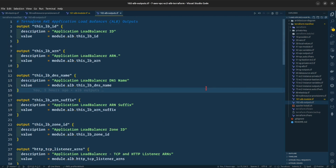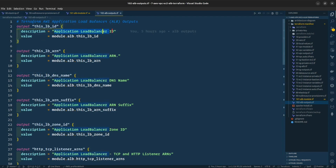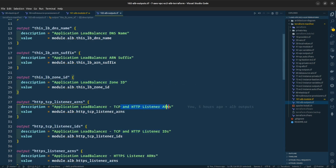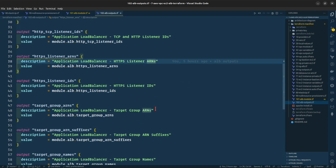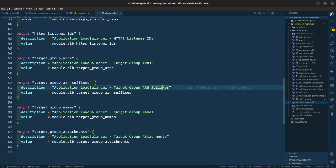For the output file of the ALB, we are asking it to provide the application load balancer ID, load balancer ARN, load balancer DNS name, ARN suffix, zone ID, TCP and HTTP listener IDs, HTTPS listener ARNs, HTTPS listener IDs, target group ARNs, target group ARN suffixes, target group names, and target group attachments.